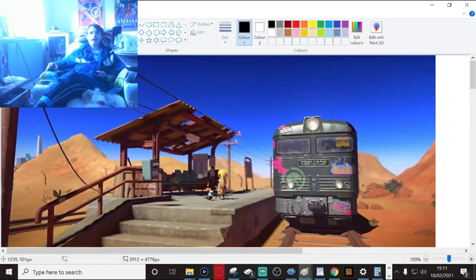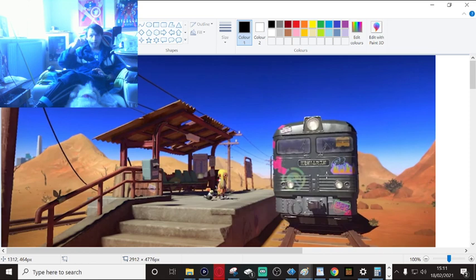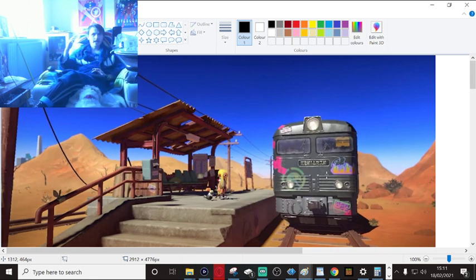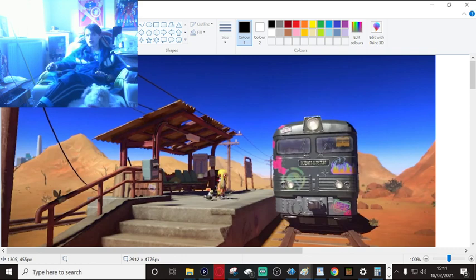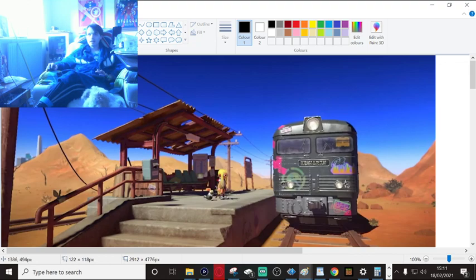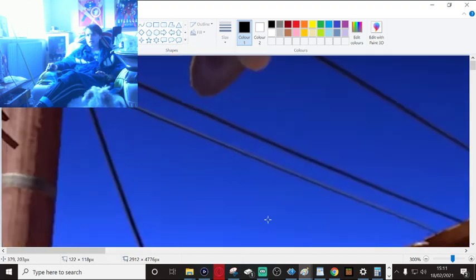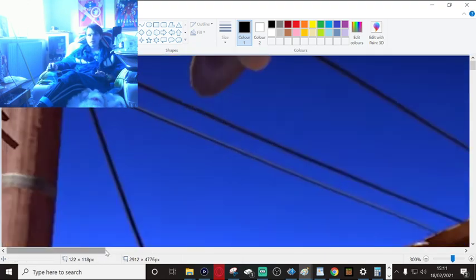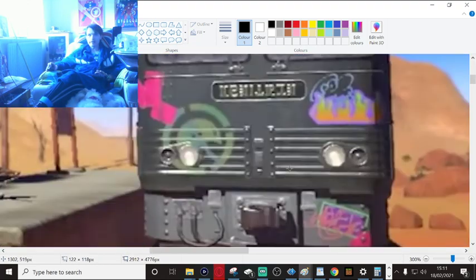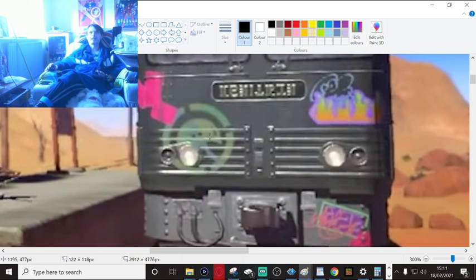This is a screenshot of one part of the Splatoon 3 trailer and this bit here caught my attention. I was like, wait a minute, that looks familiar.